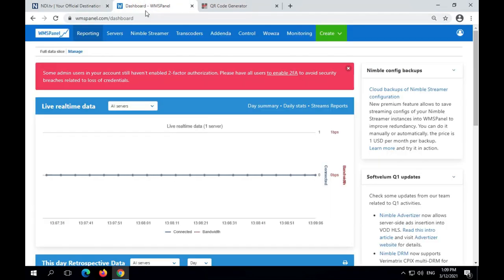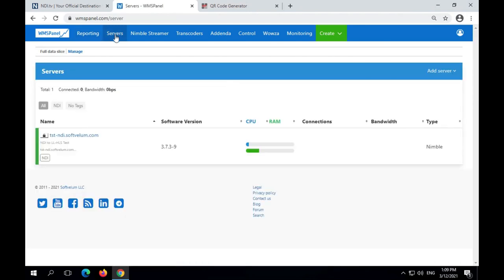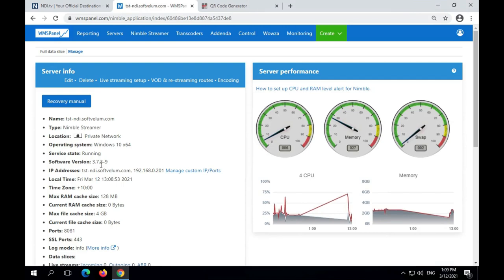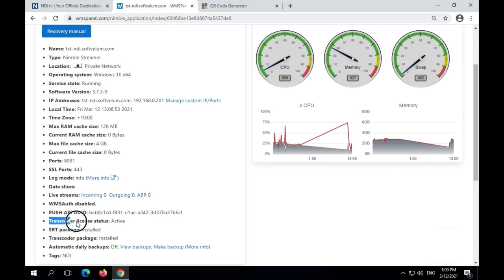We will use a pre-installed instance of Nimble Streamer with its latest version. NDI transformation requires Nimble Live Transcoder. It has already been installed and its license has been registered as well.